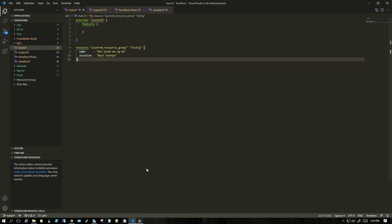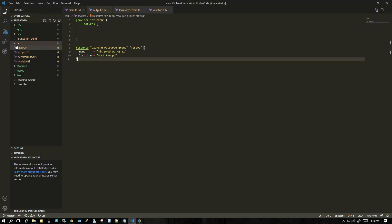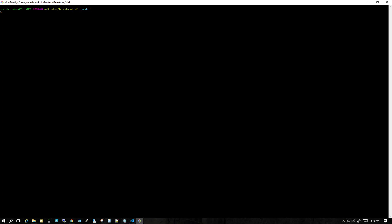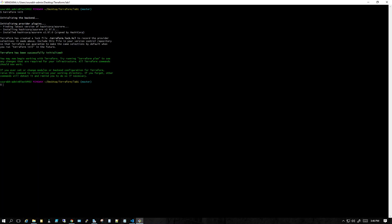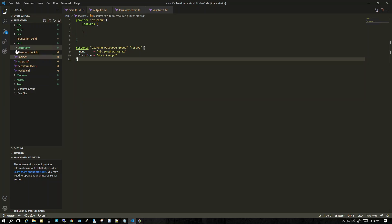Let me go back to the terminal. In this folder these are the only files we have created. You won't be able to do anything until you initialize Terraform. When I say initialize, it means locking your code in the back end. So let me run 'terraform init' to initialize the Terraform back end. What it does is create a .terraform folder which locks your code. It has successfully initialized.